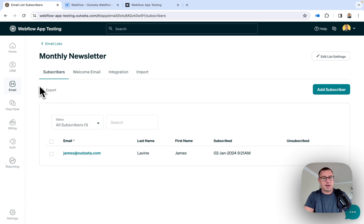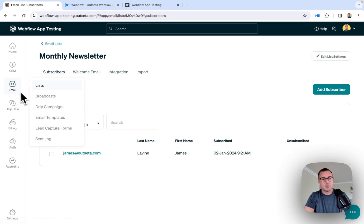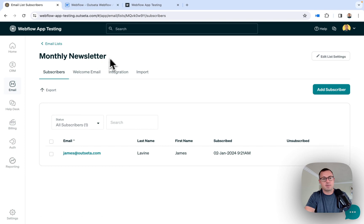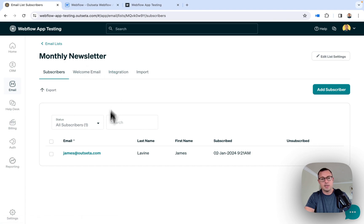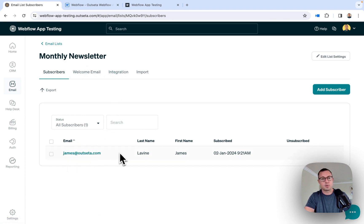I'm in Outseta here and the first thing I've done is come to Email and Lists and created an email list. In this case, my email list is just called the Monthly Newsletter. And you can see right now James has already subscribed to this list.